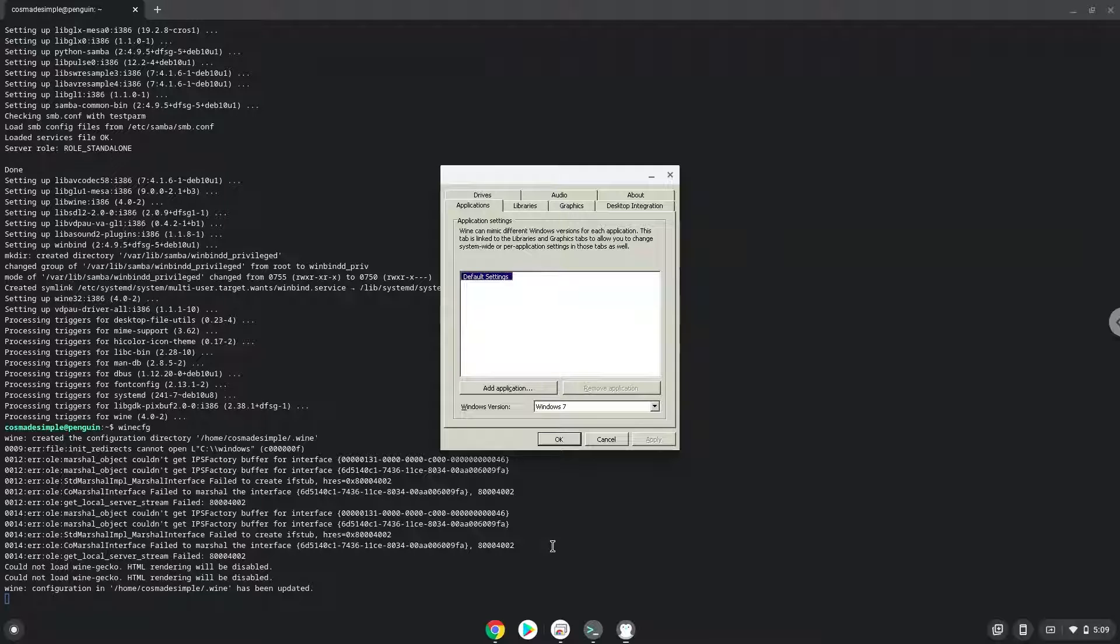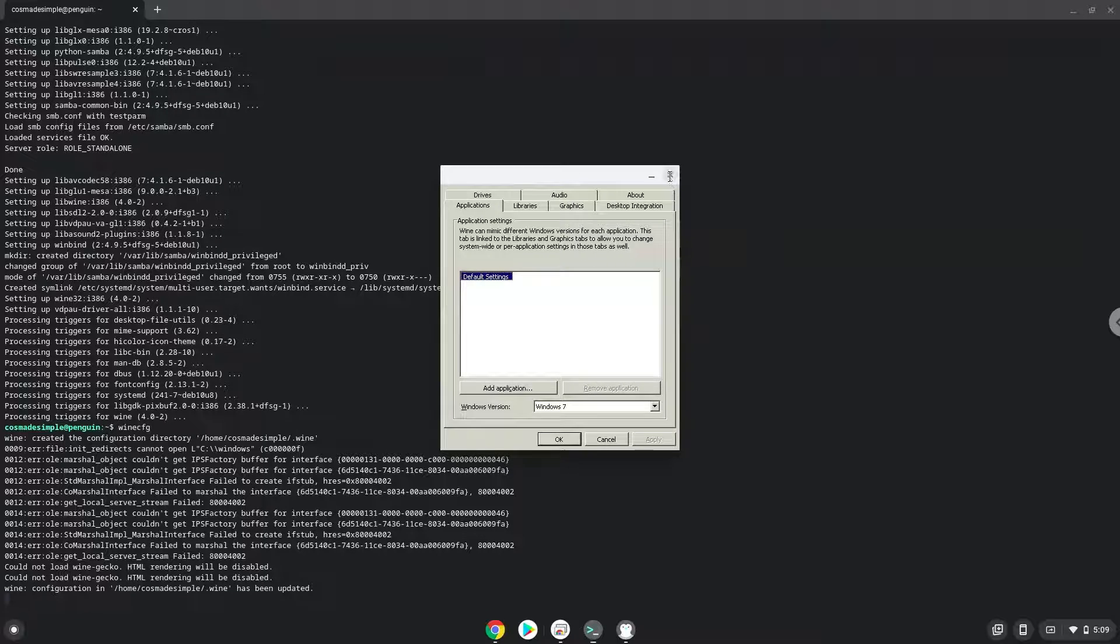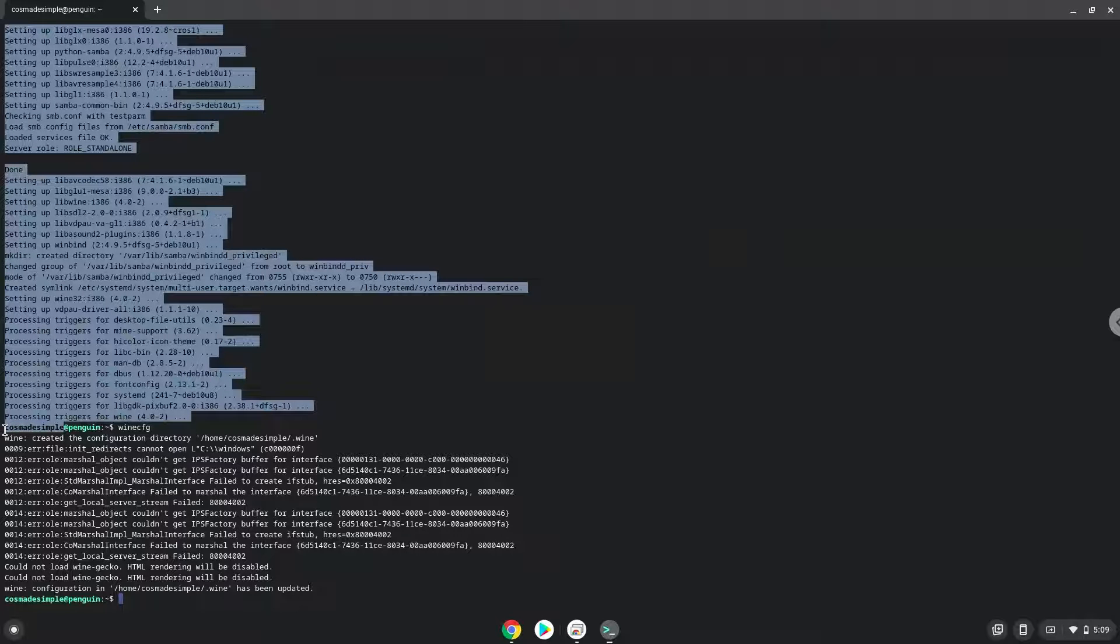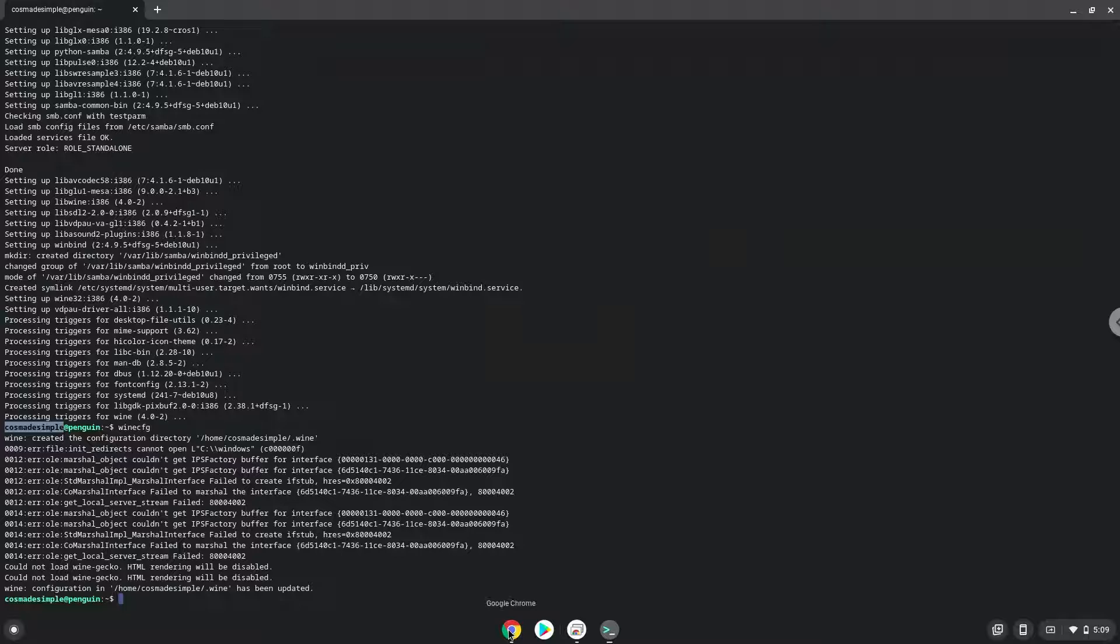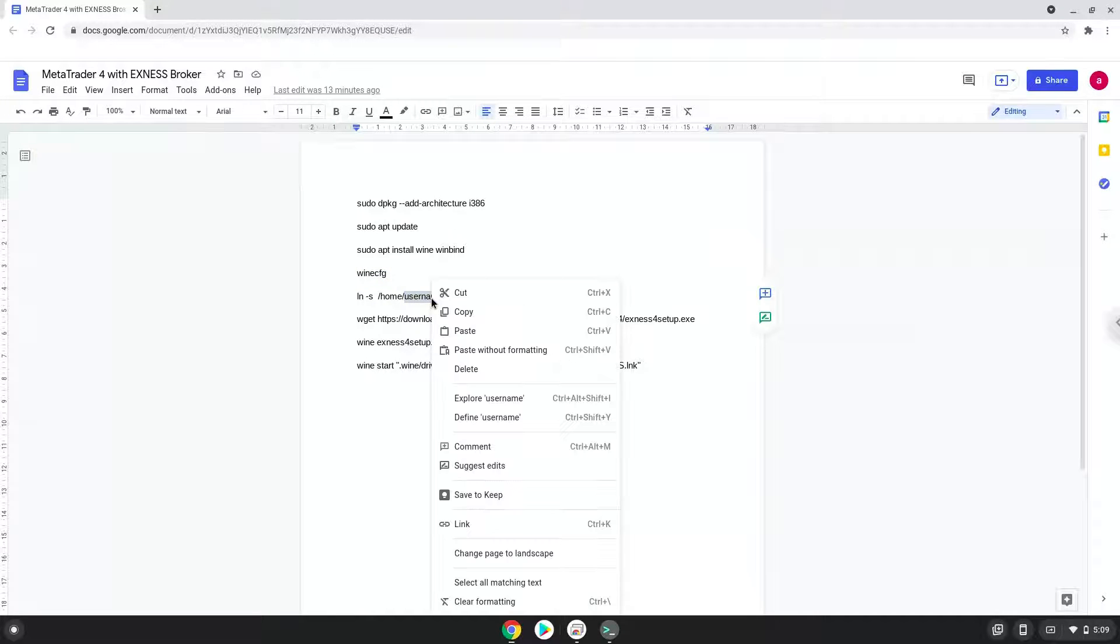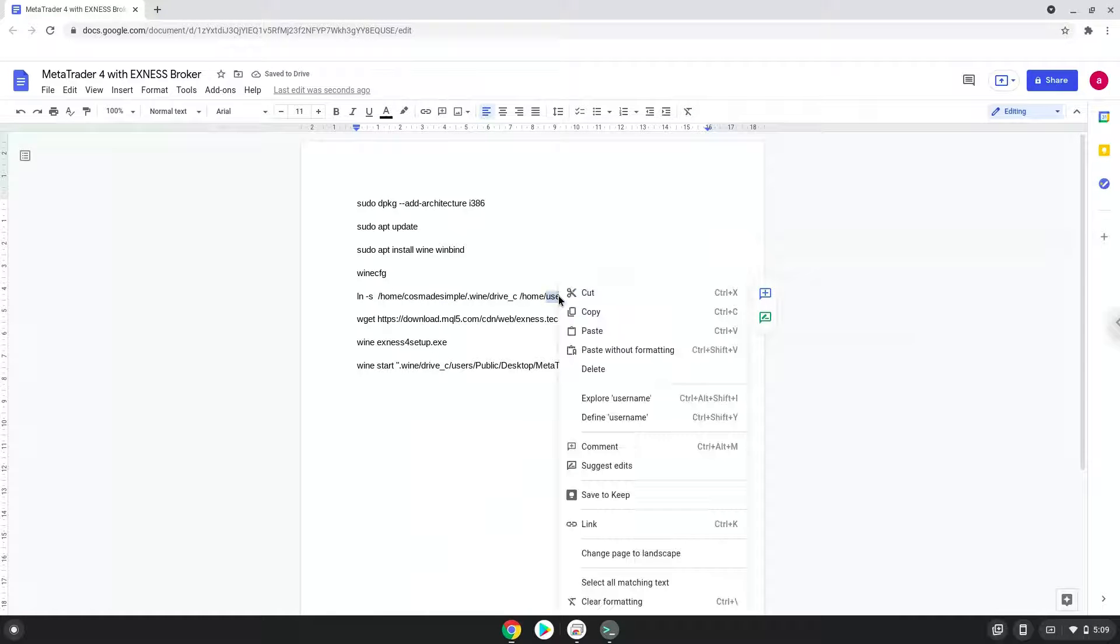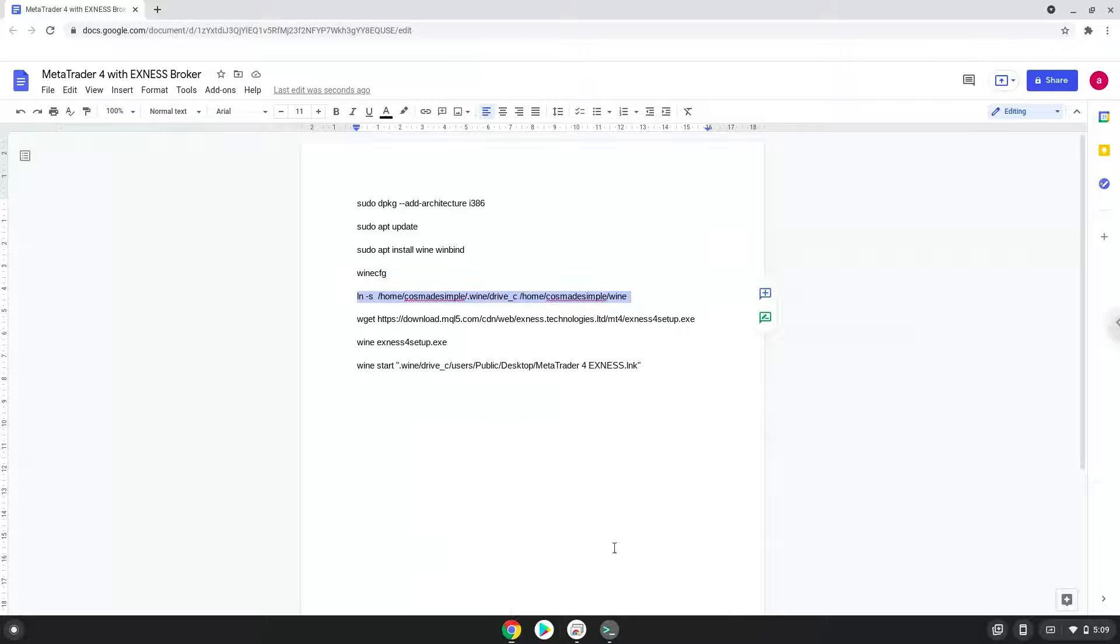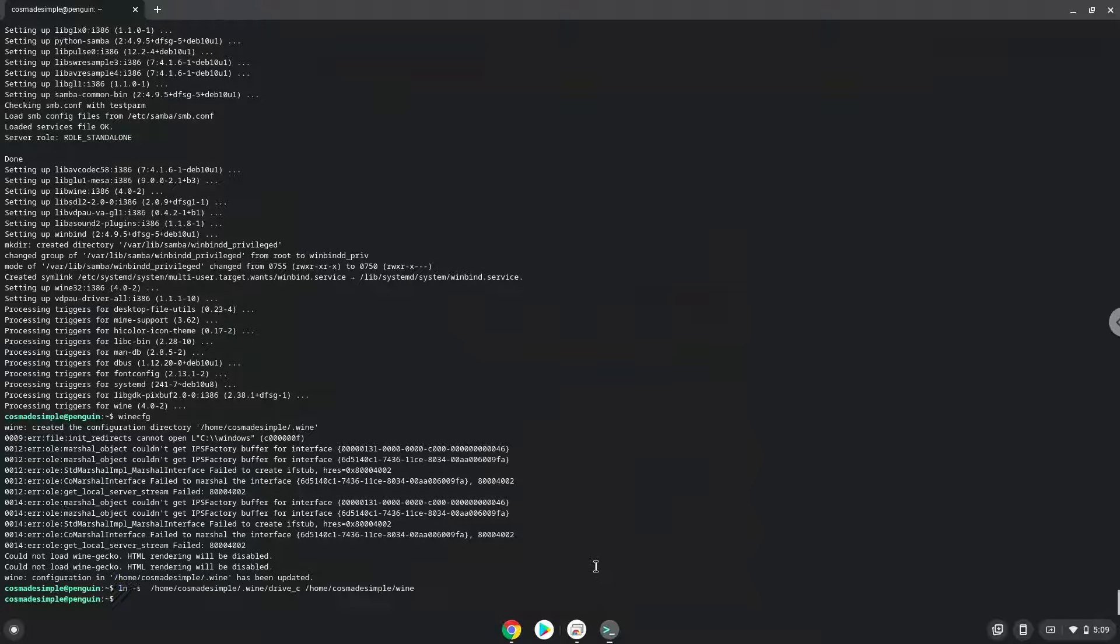To do this we need to take the username of our Linux apps and modify the next command with it. Let us do it now. Let's run the command. You can access your C drive here if needed.